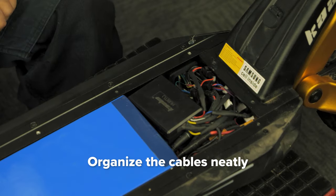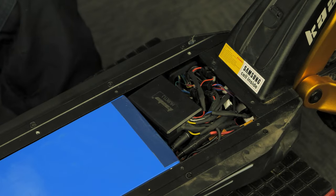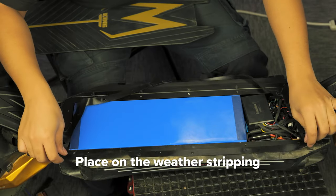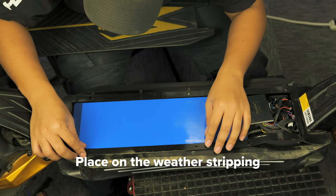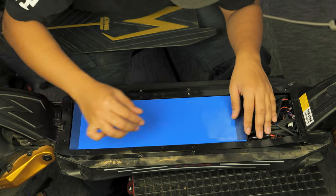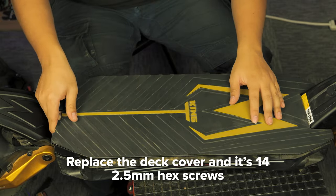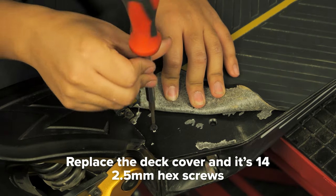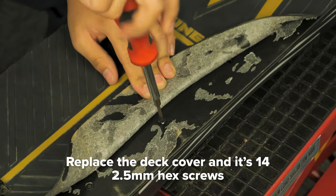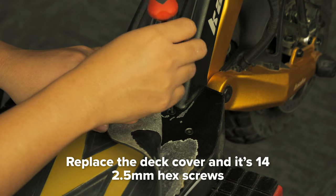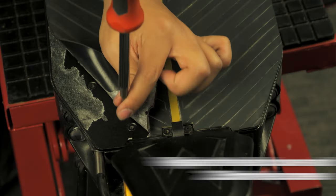Organize the cables neatly into the deck. Place on the weatherstripping ensuring the screw holes are aligned. Replace the deck cover and screw in the 14 hex screws with your 2.5 millimeter hex key.